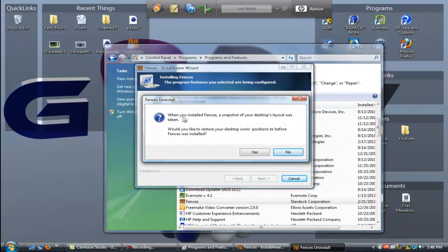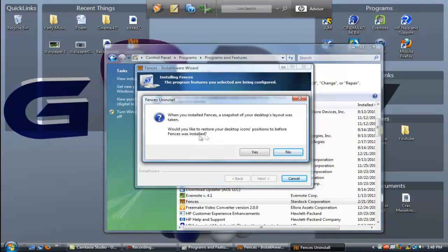When you installed Fences a snapshot of your desktop layout was taken - what I said before. Would you like to restore your desktop icons positions to before Fences was installed? If you want them you can write Yes, and if you don't then No. I want to because I like it how it was before, so Yes.